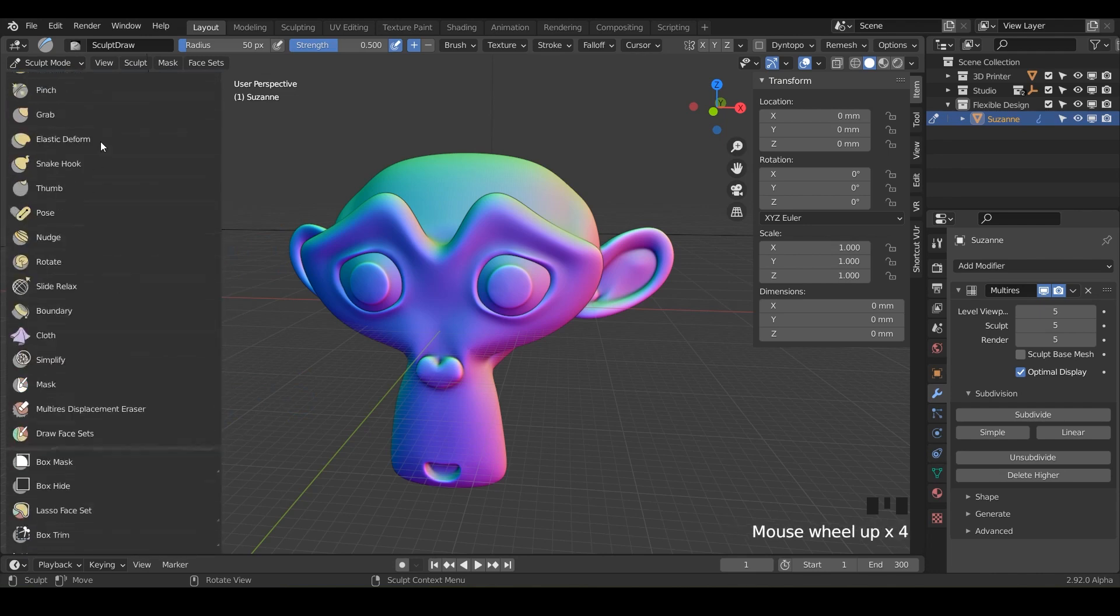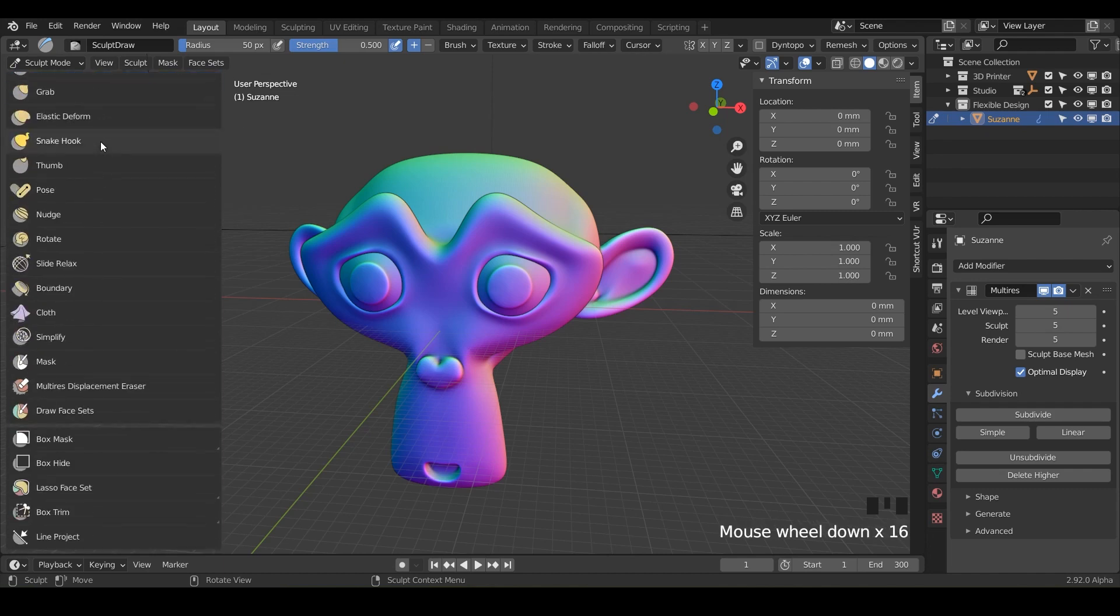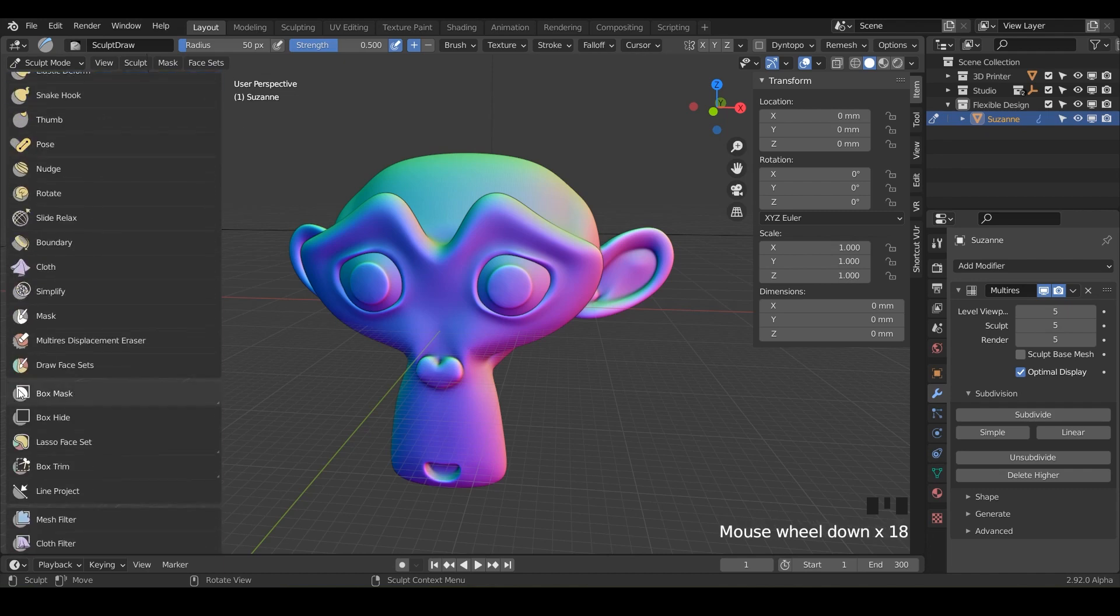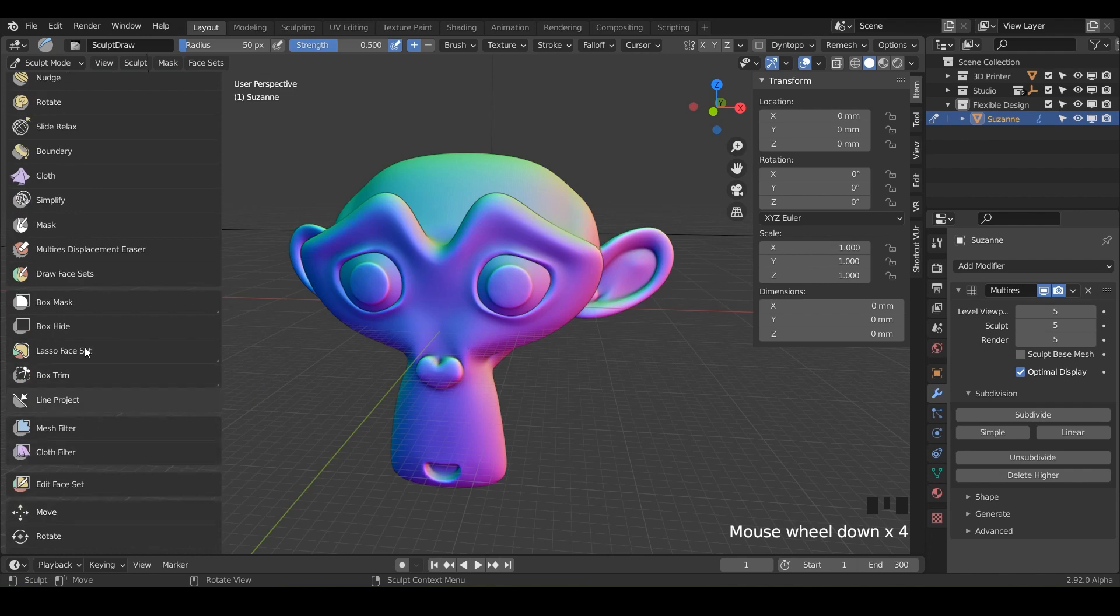But now we're going to talk about some more tools. So really I should call these brushes. These are all brushes and you can kind of see where this little line breaks right here.